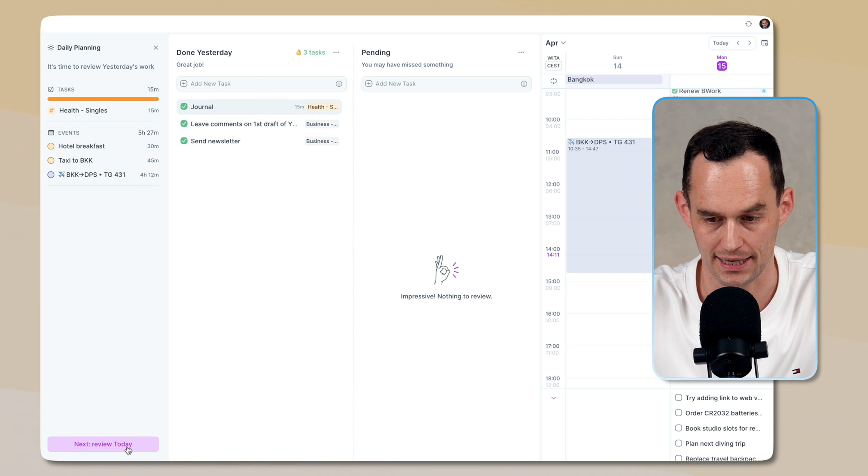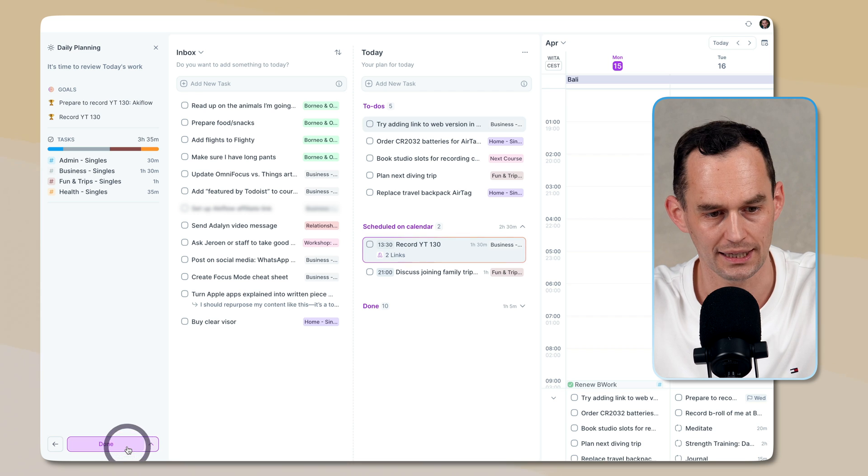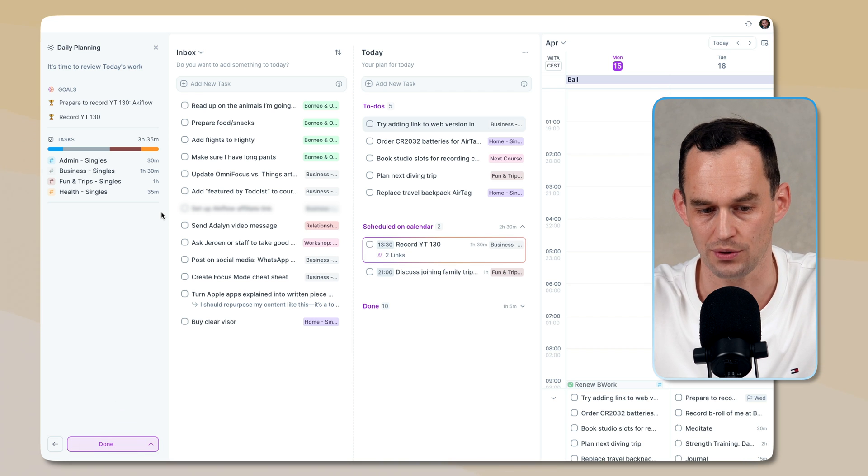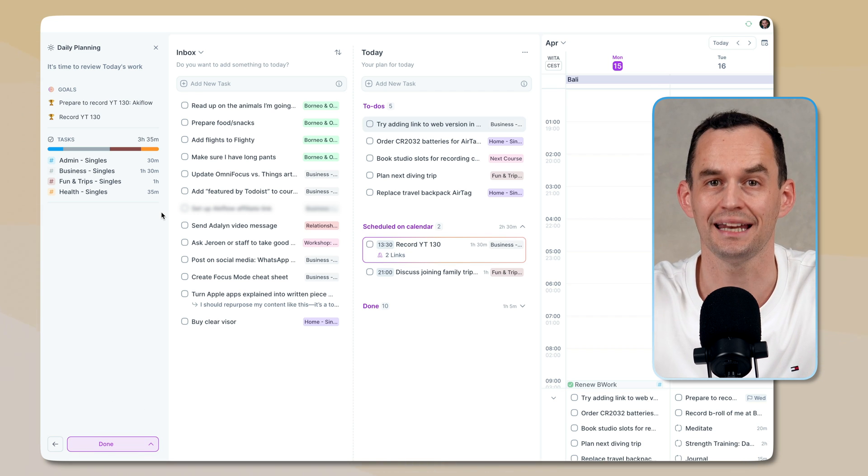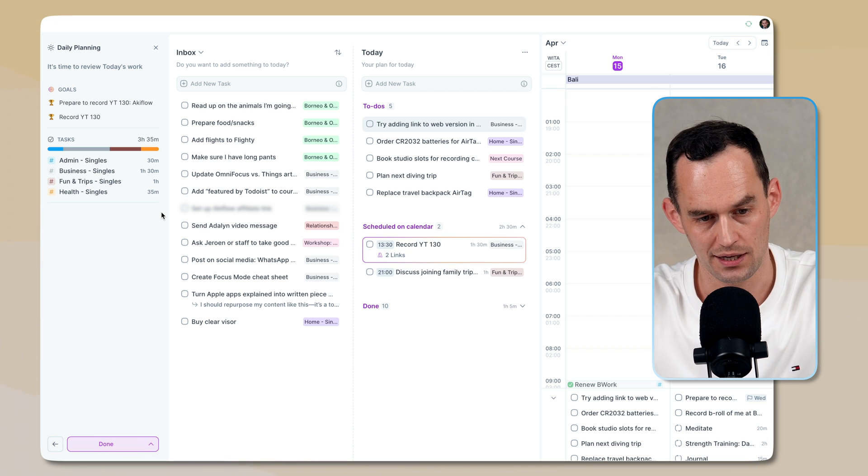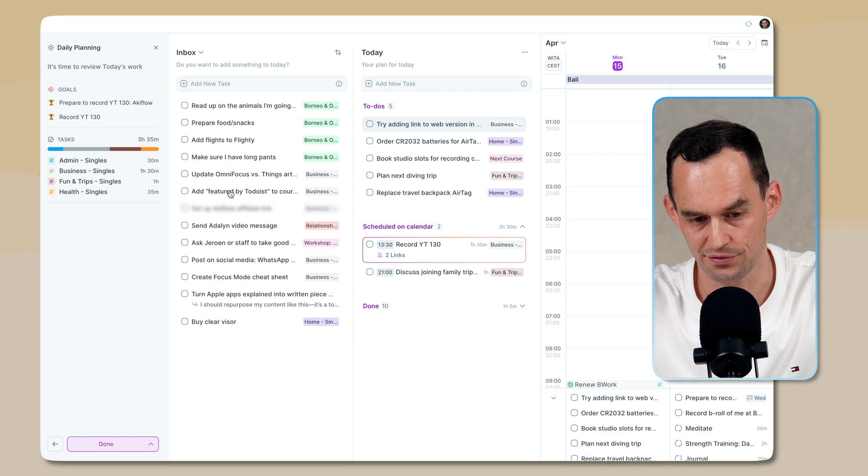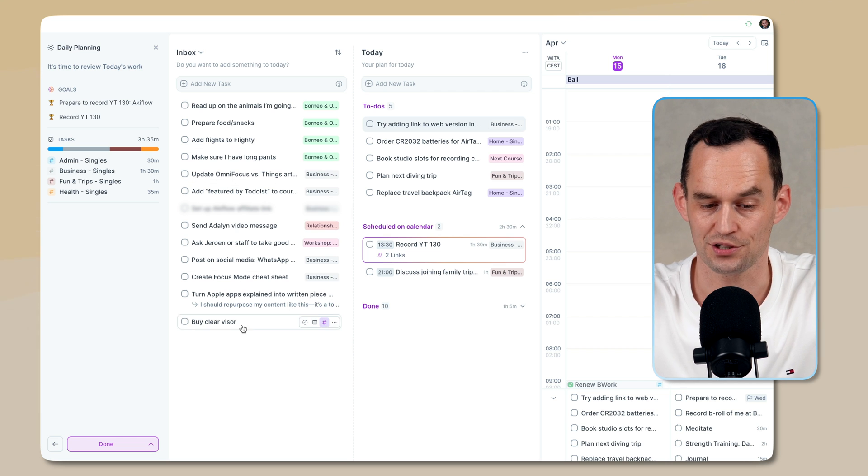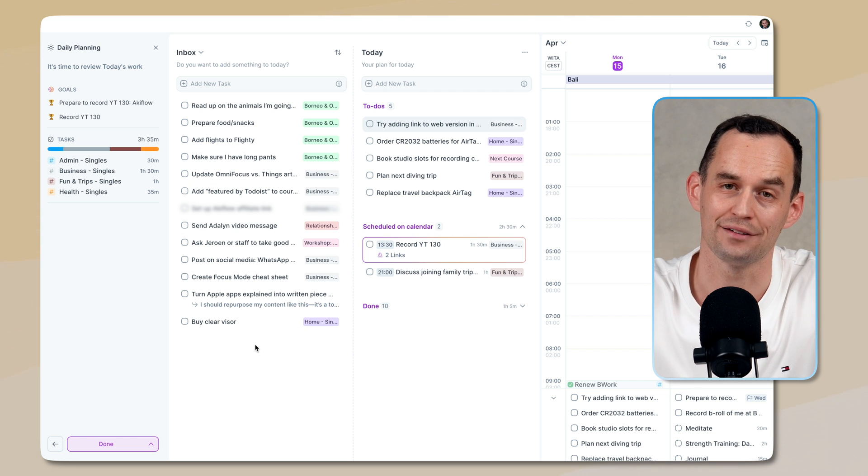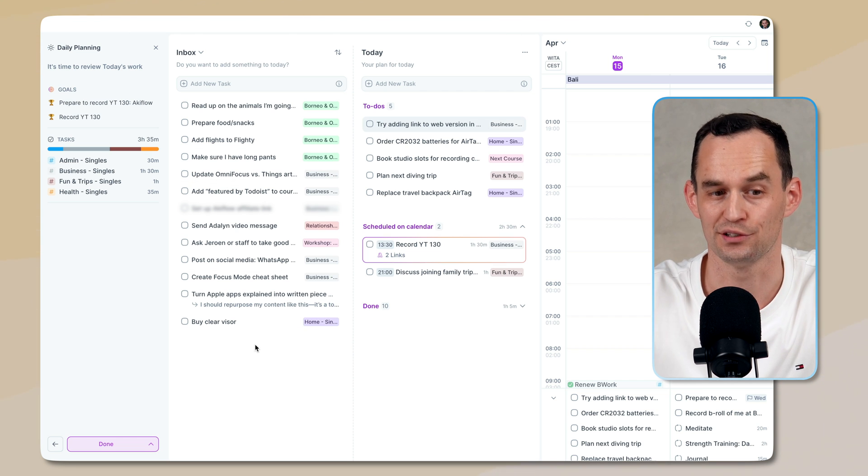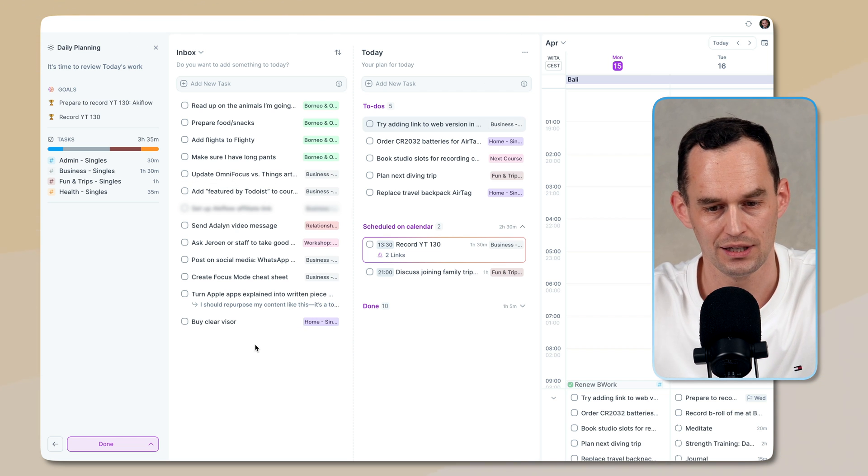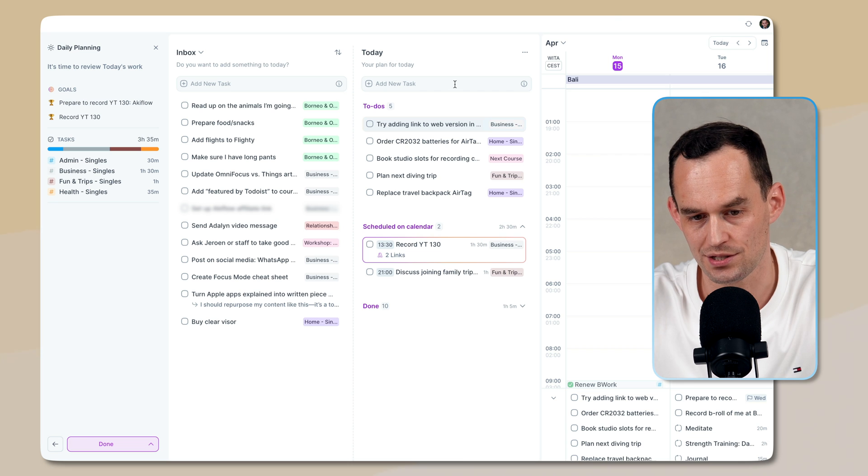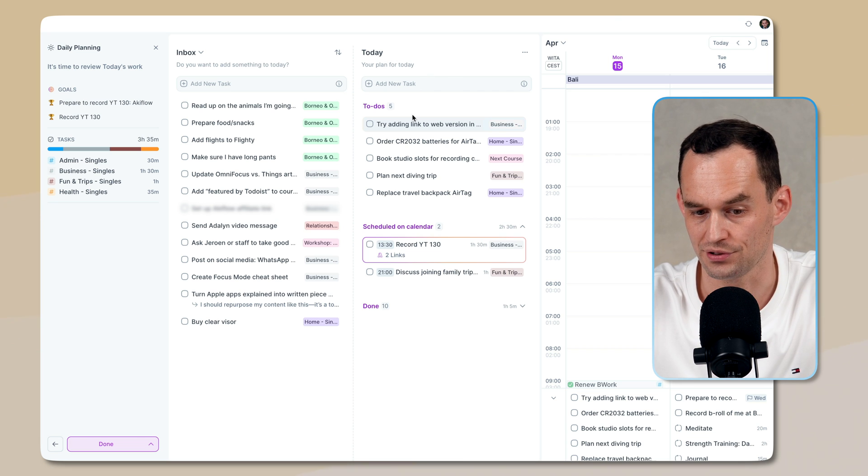So I will click Next, Review Today. And now what I'll see is, okay, this is my planning for today. Here's the list of tasks in my inbox. So again, that's the ones that haven't already been assigned to a date.